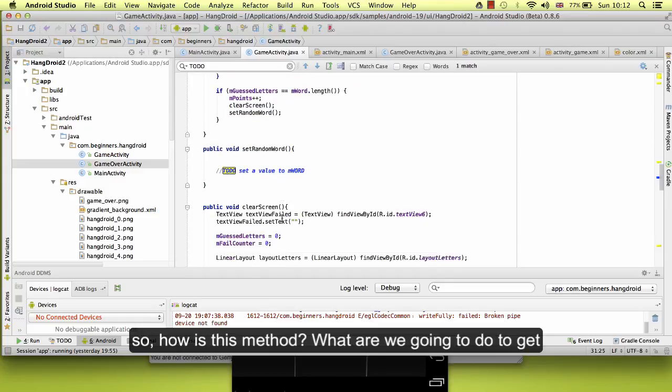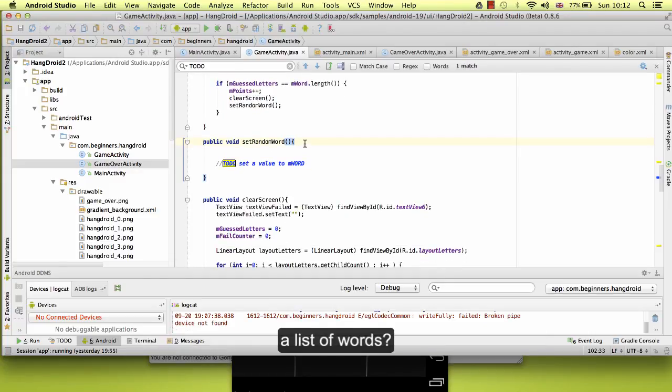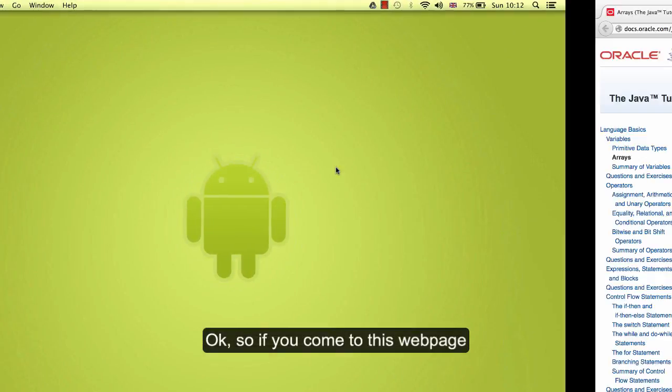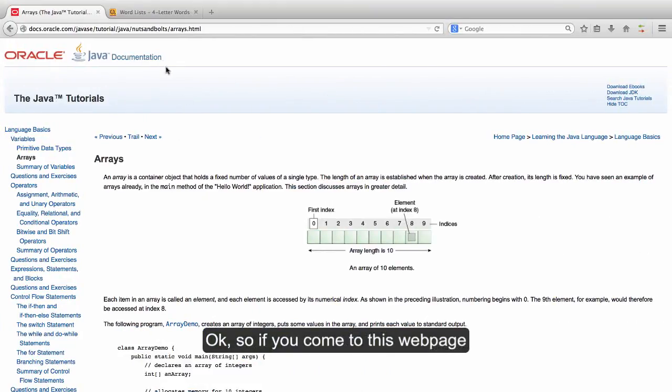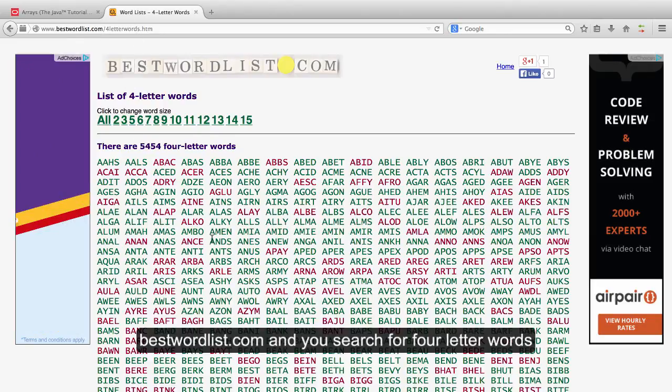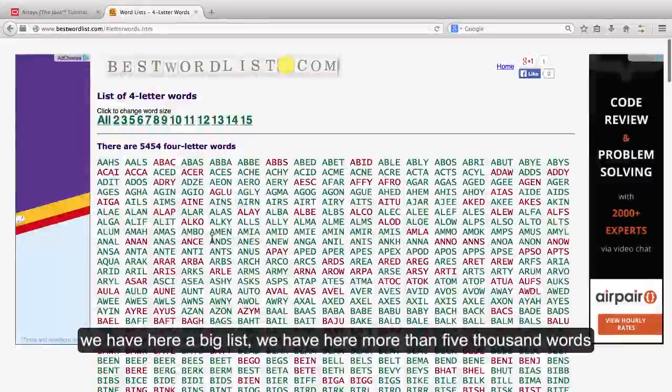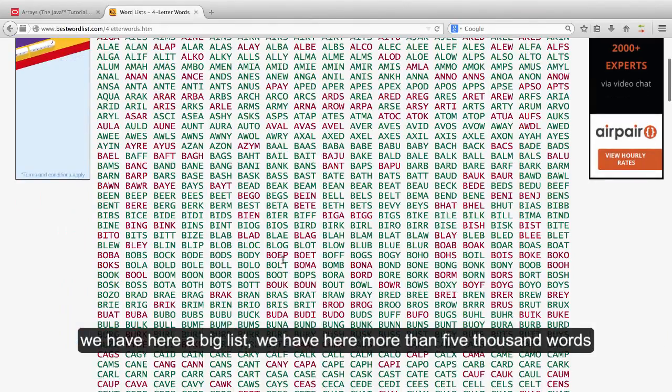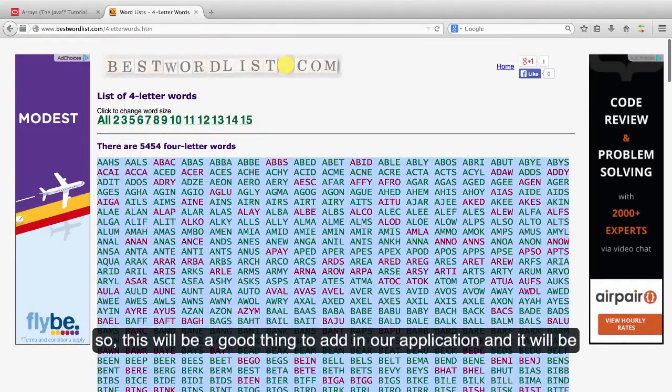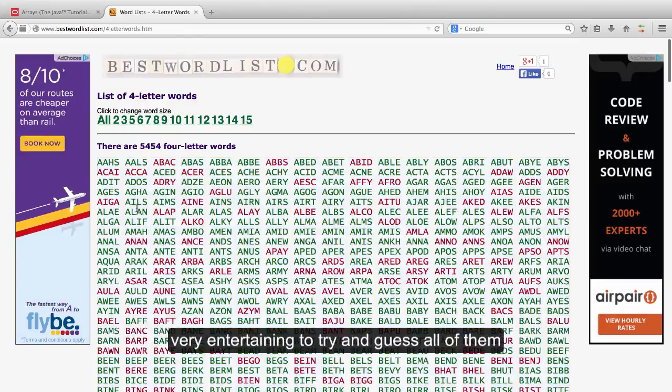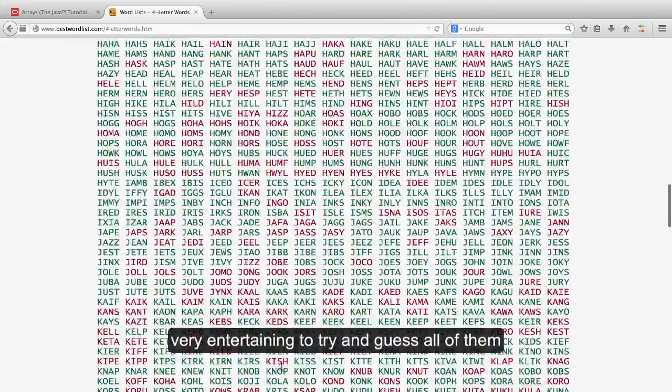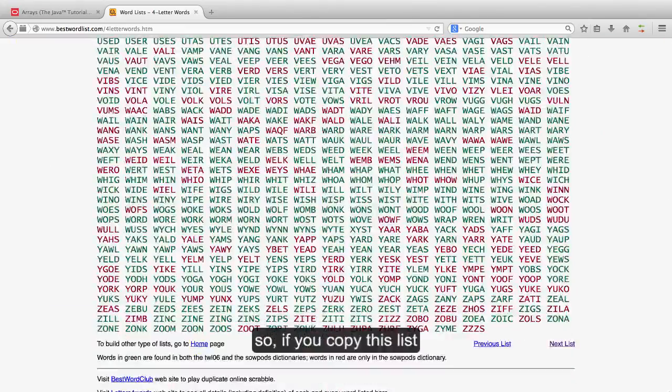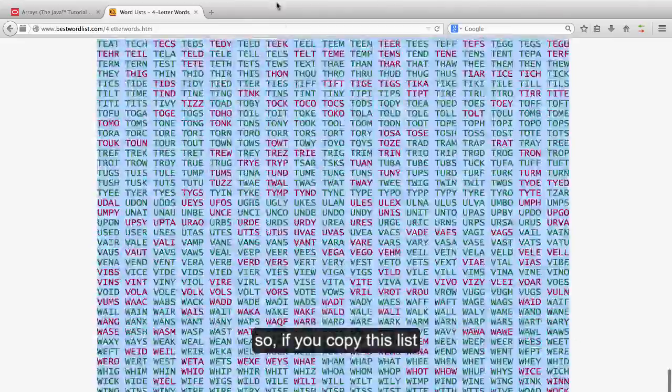So how is this method? How are we going to do to get a list of words? If you come to this web page, bestwordlist.com, and you search for four-letter words, we have here a big list, more than five thousand words. So this will be very entertaining to try to guess all of them. If you copy this list...